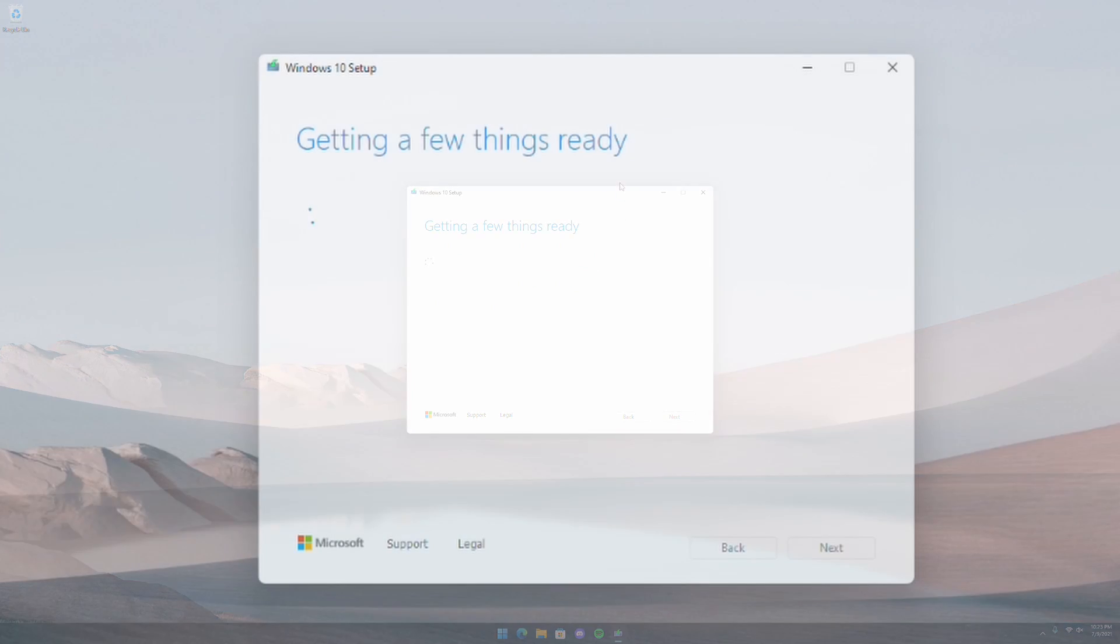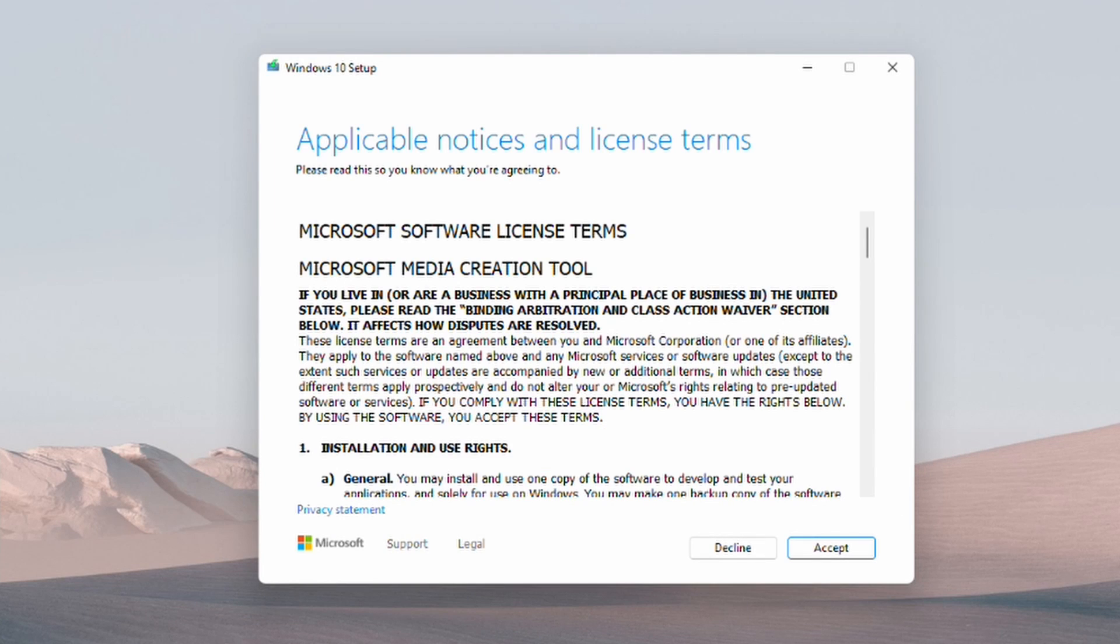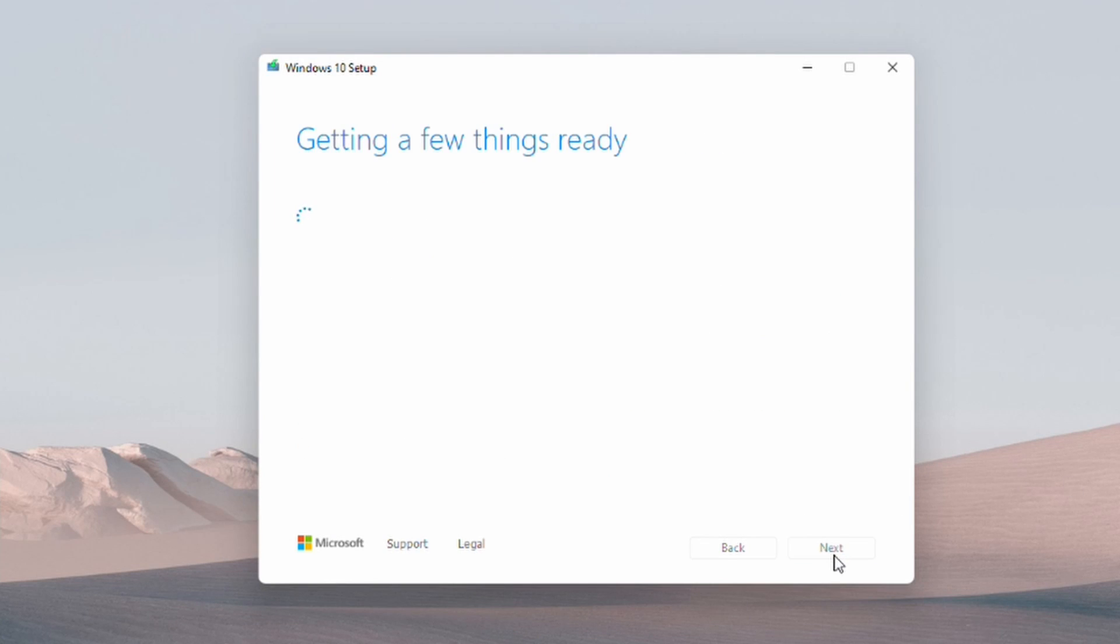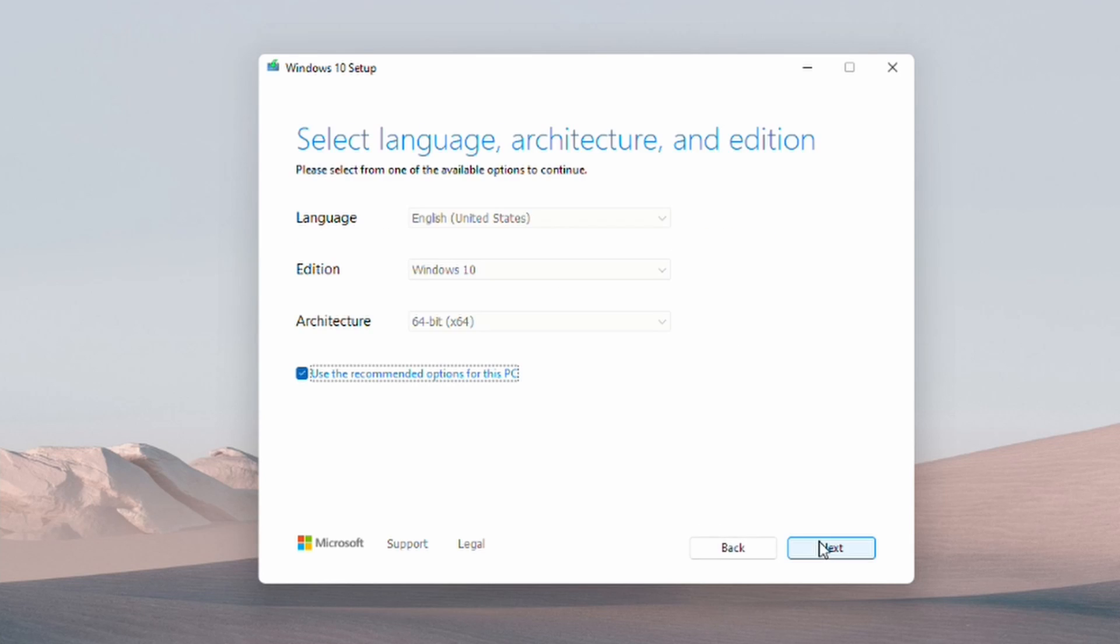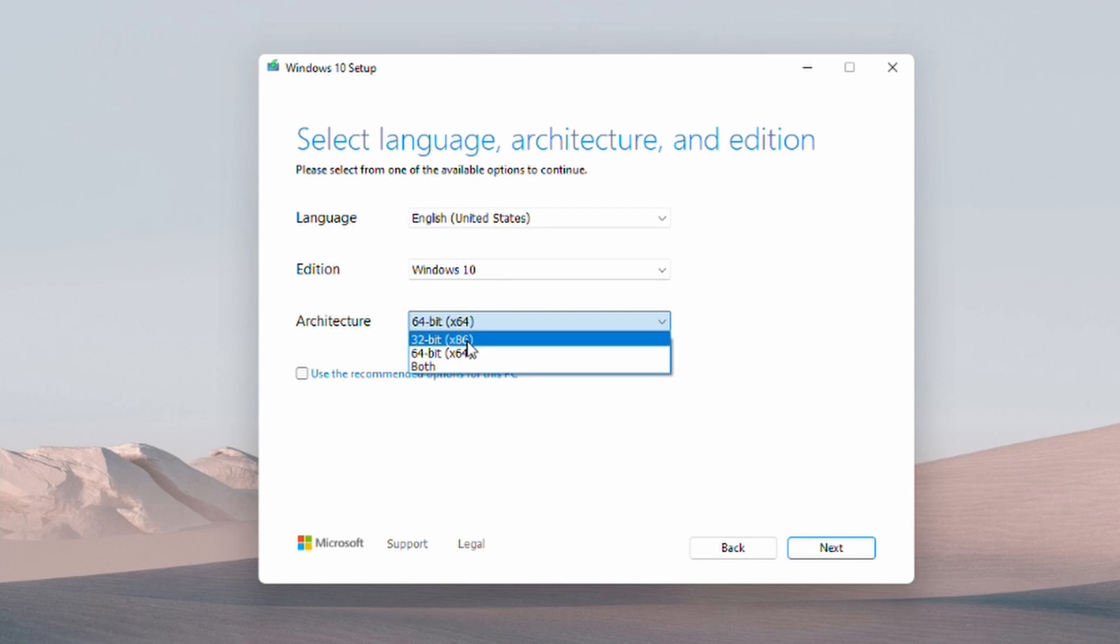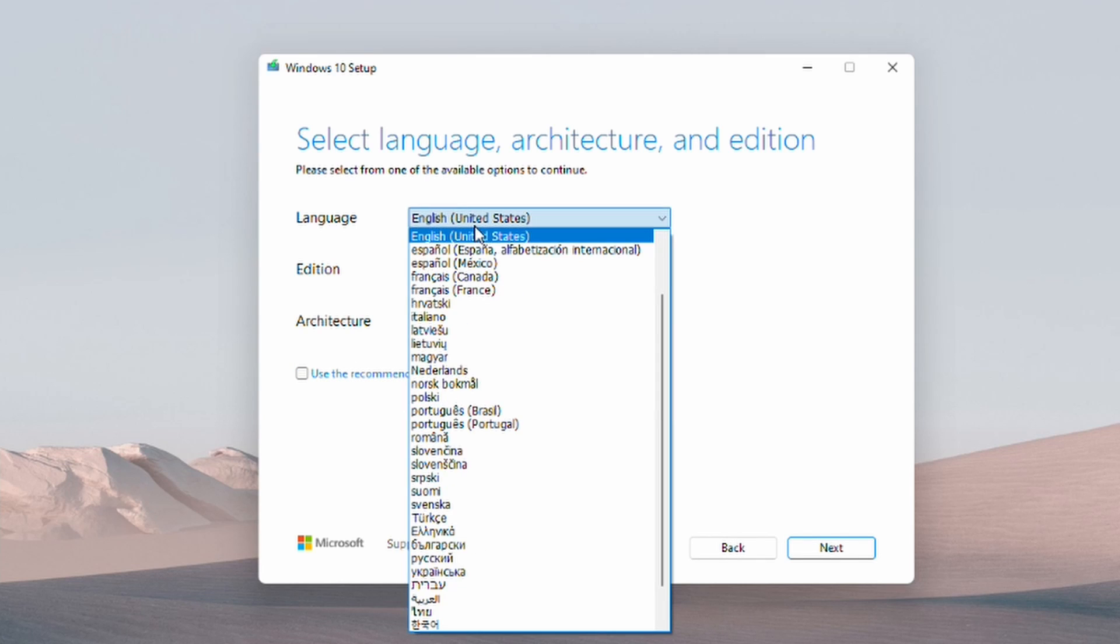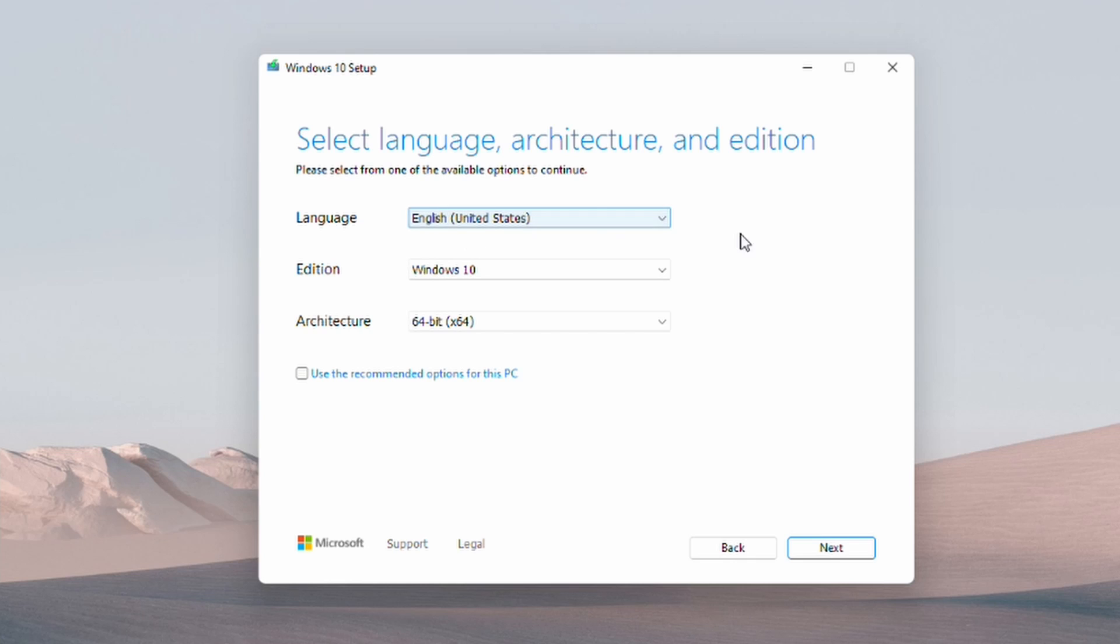Once the media creation tool is open, go ahead and accept the license agreement. Then click create installation media for another PC. Click next. Then make sure the architecture is selected on 64-bit, Windows 10, and your preferred language. Then click next.